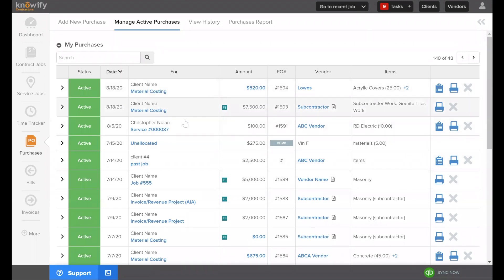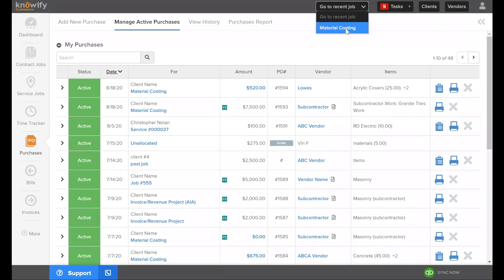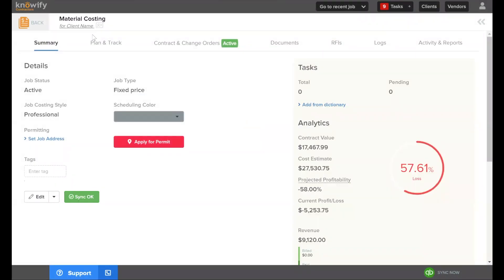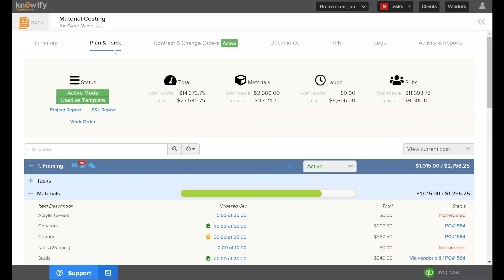I like to show the purchase creation process from the job level because we can initiate purchases directly from a project, automatically job-costing expenses to the correct job and phase. From the contract job section I'll open a project and go into the Plan and Track section, which shows how much the job is costing. By setting up a budget at the start, I can see exactly where I stand on each project at any given time — cost to date against my budgeted value.